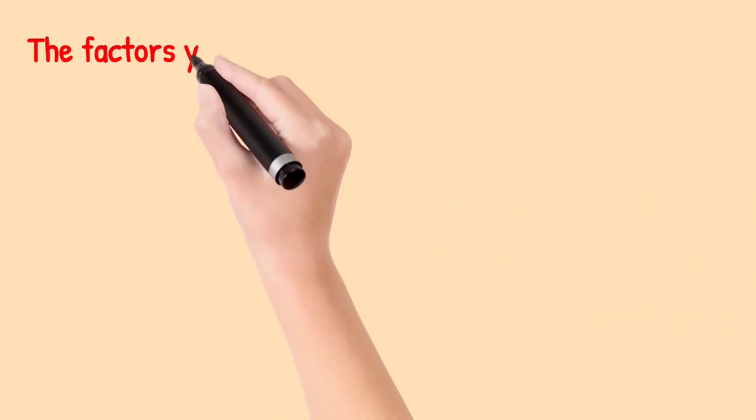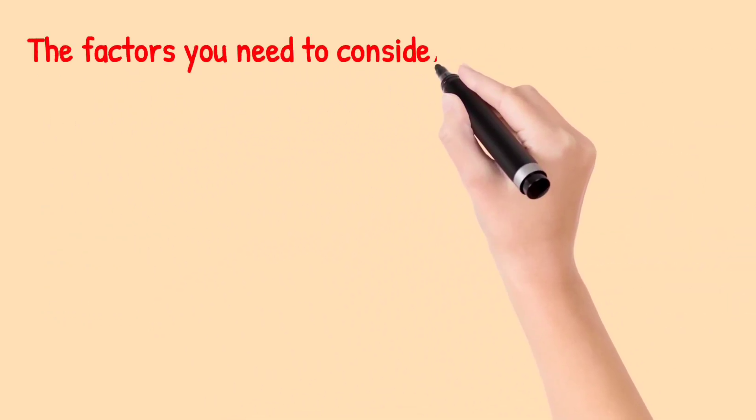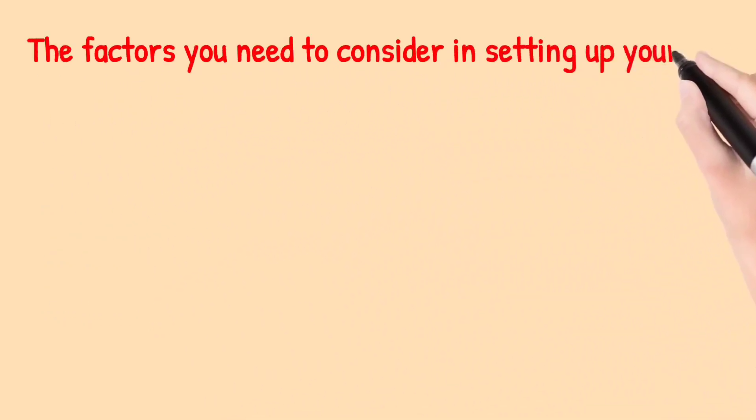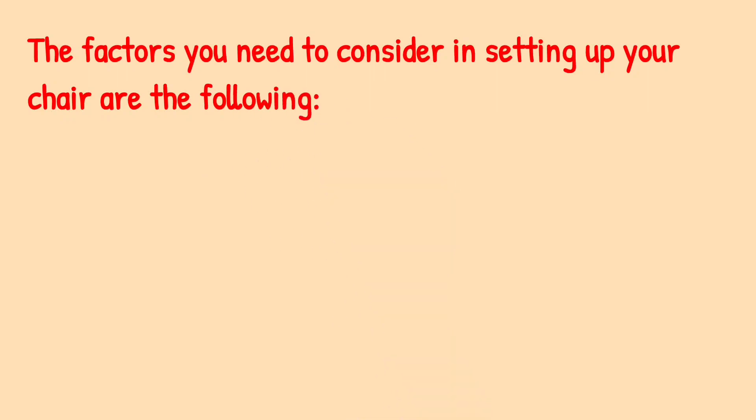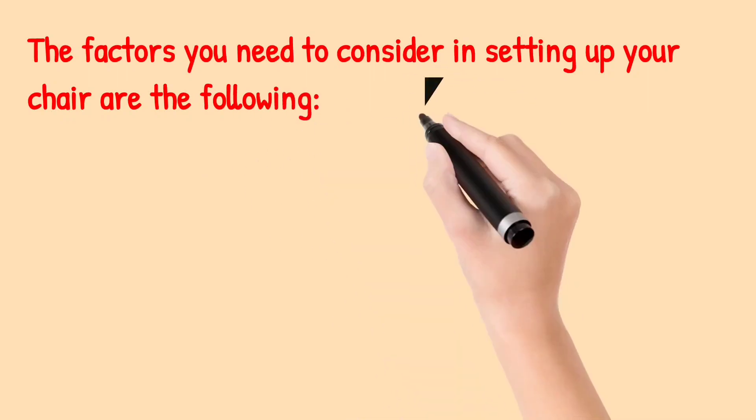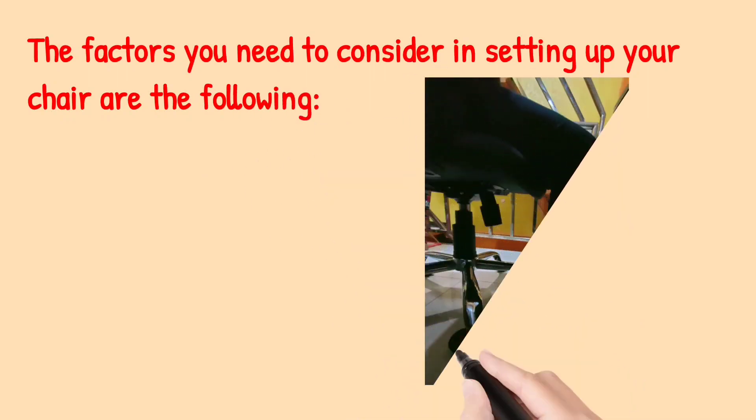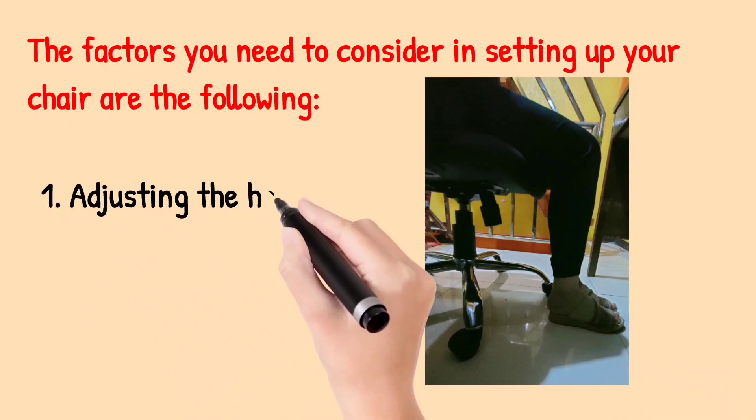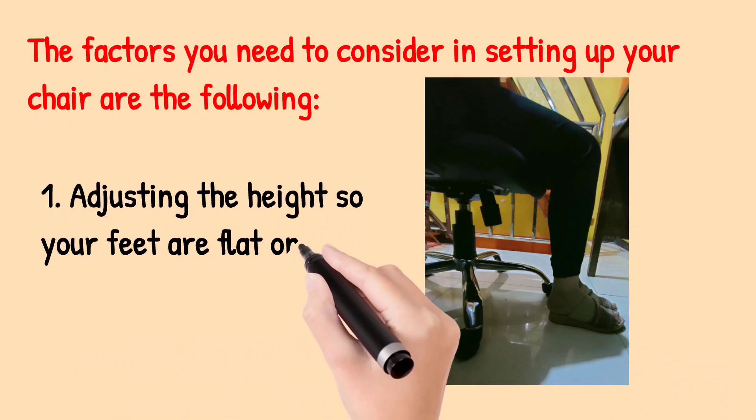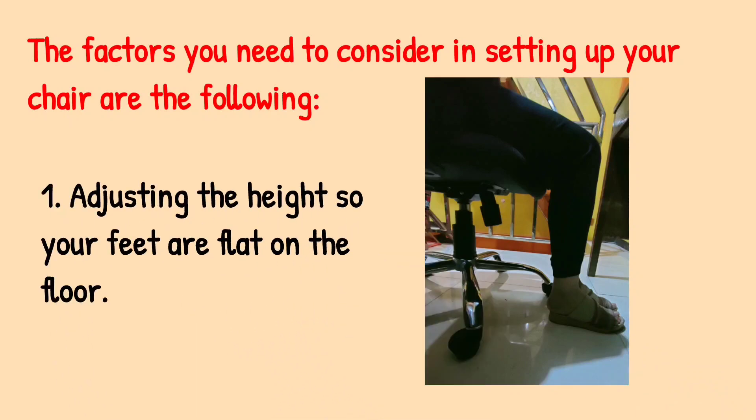The factors you need to consider in setting up your chair are the following. First, adjust the height so your feet are flat on the floor.